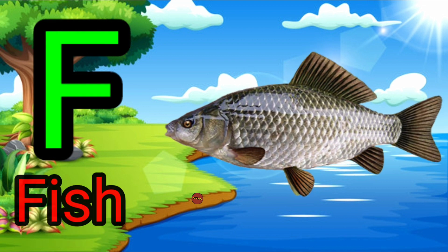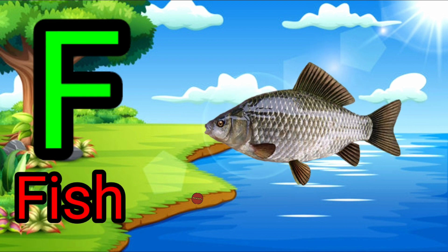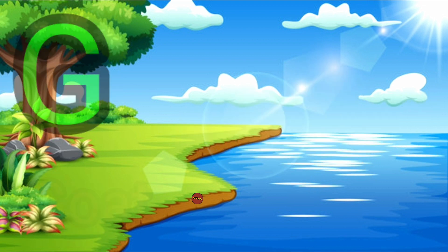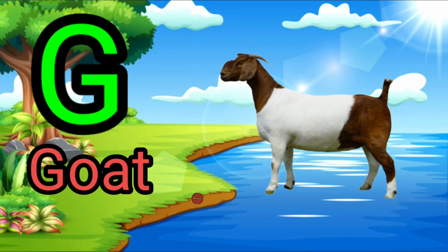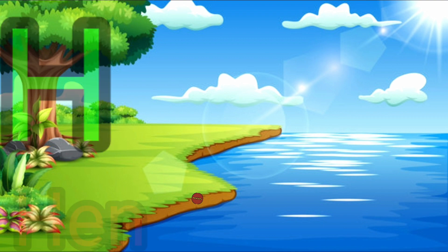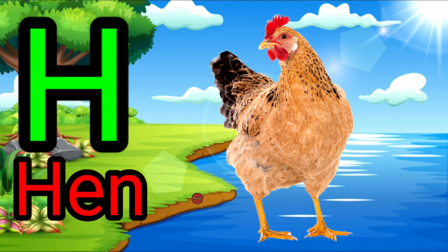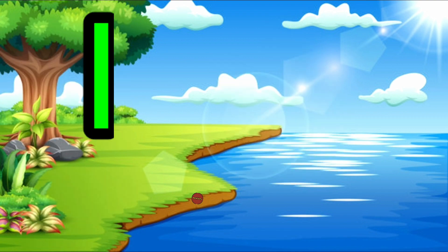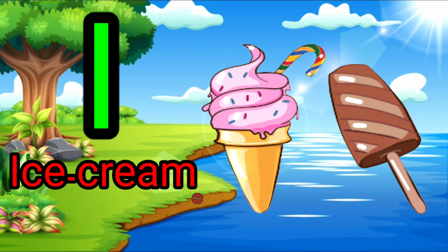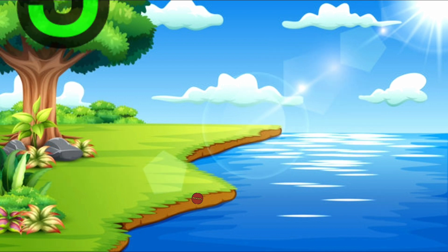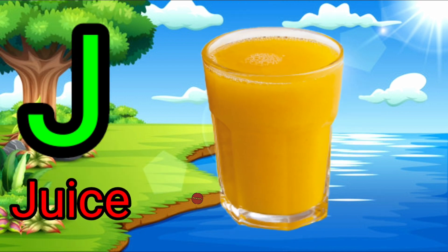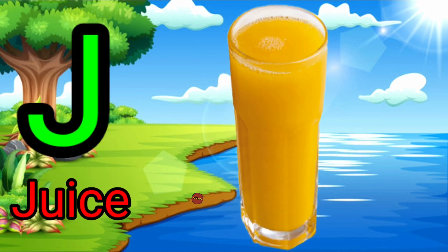F for fish, G for goat, H for hen, I for ice cream, J for juice.